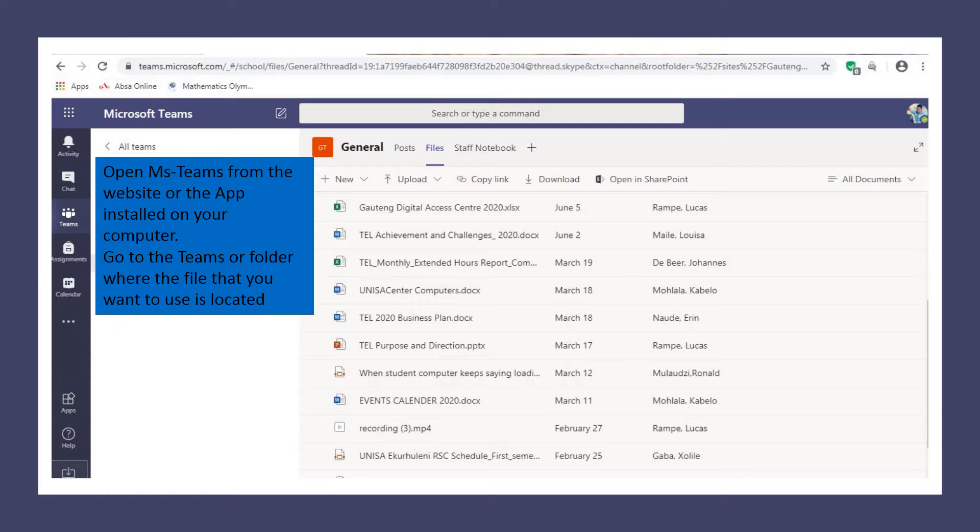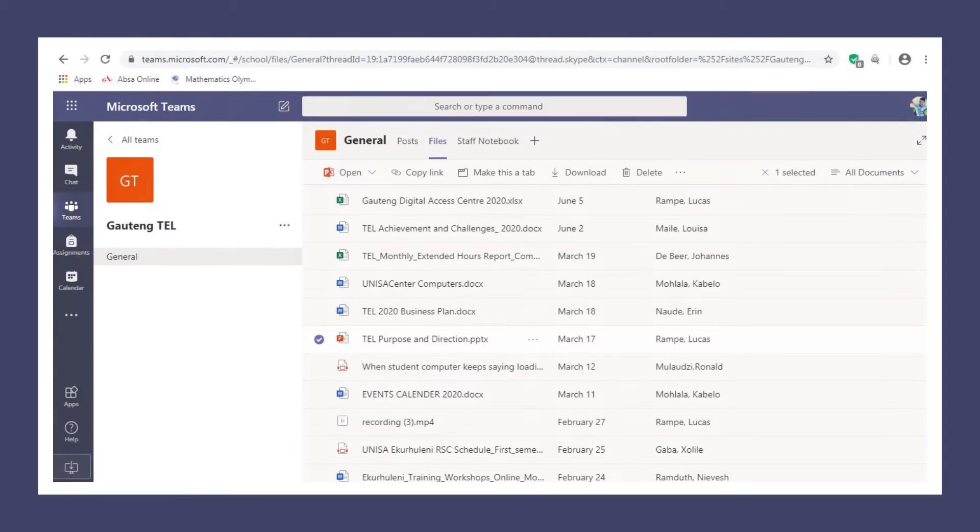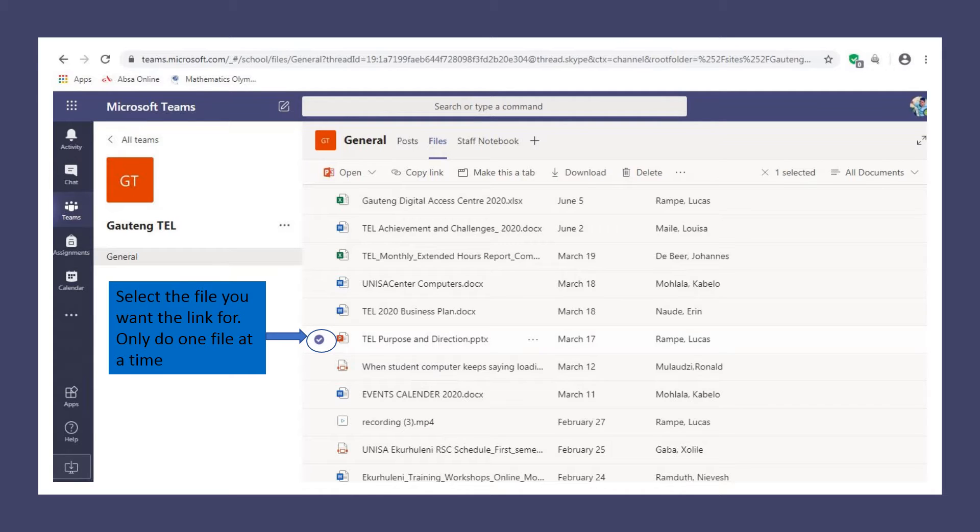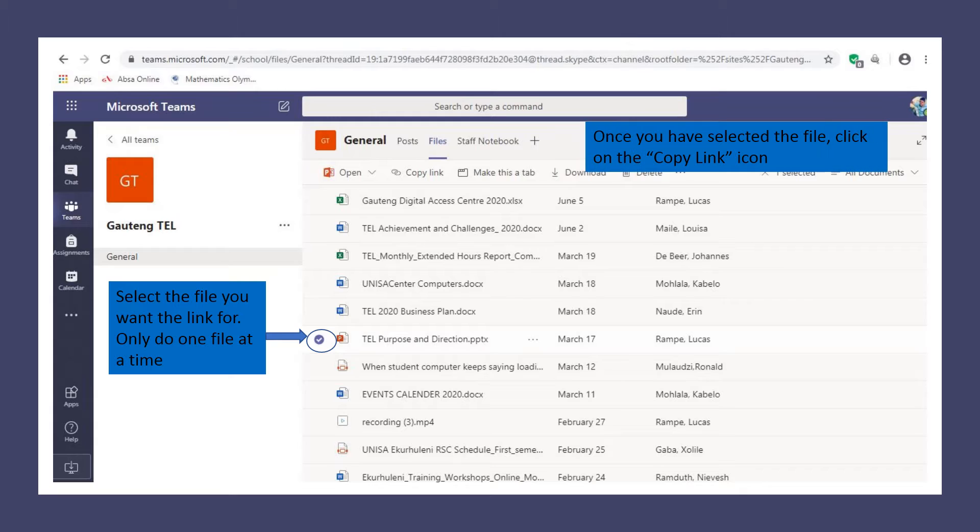You want to create the links that can be placed in the Word documents. Once you're in the folder that you want to use, select the file you want by clicking next to it. You'll see a checkmark appearing next to the file indicating that it's been selected.